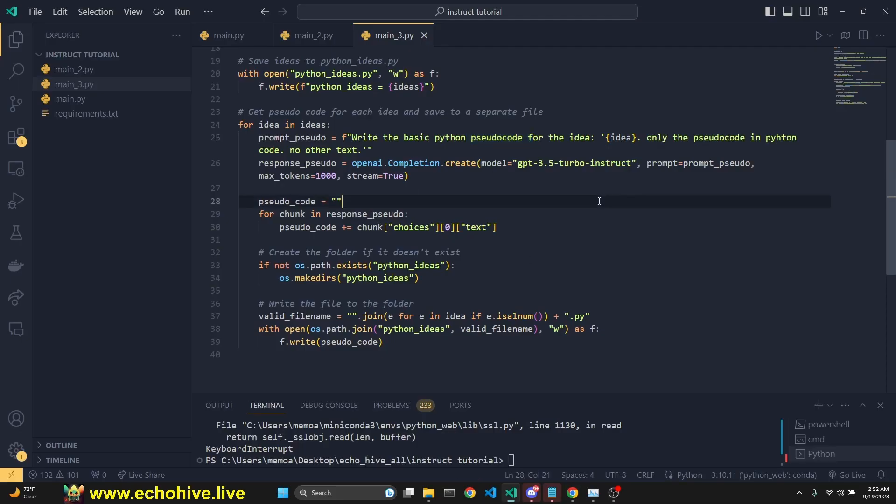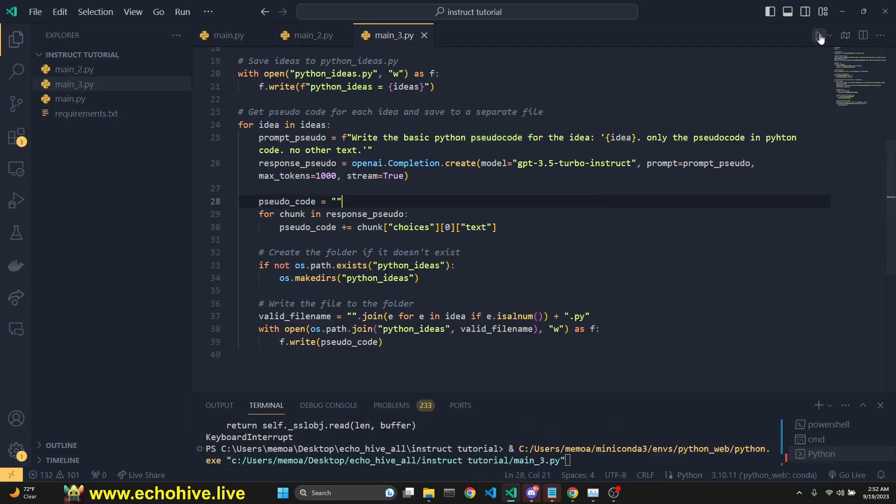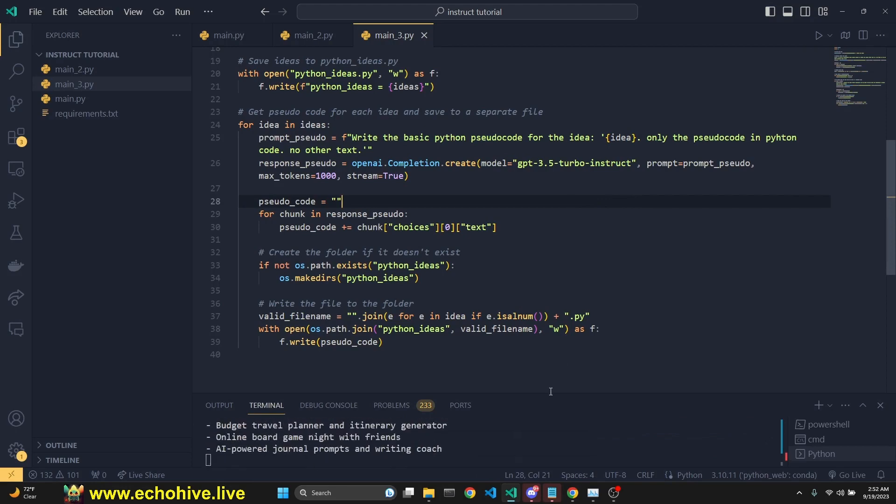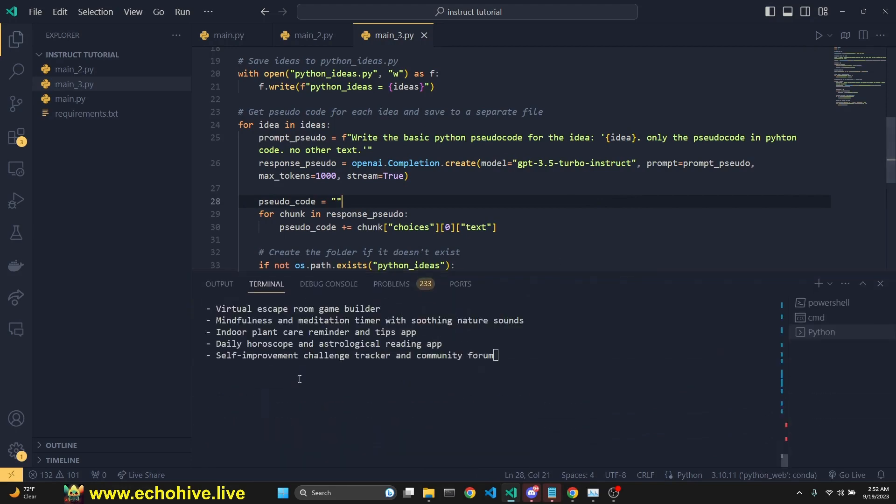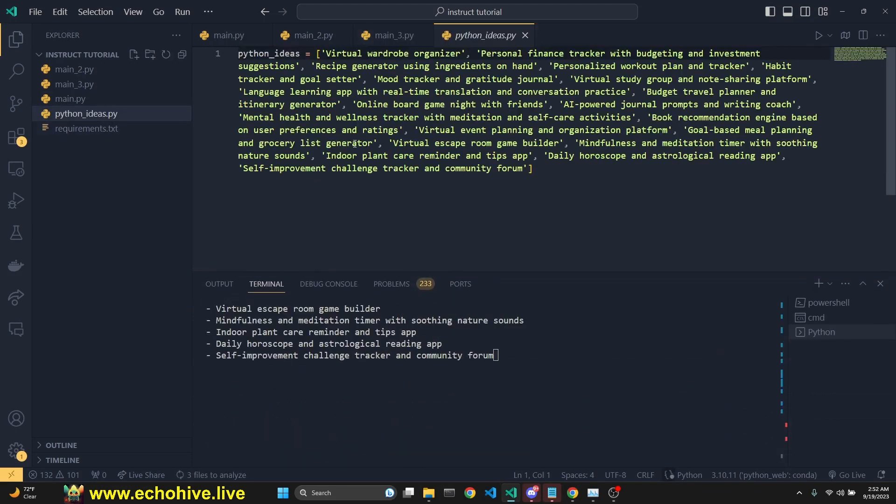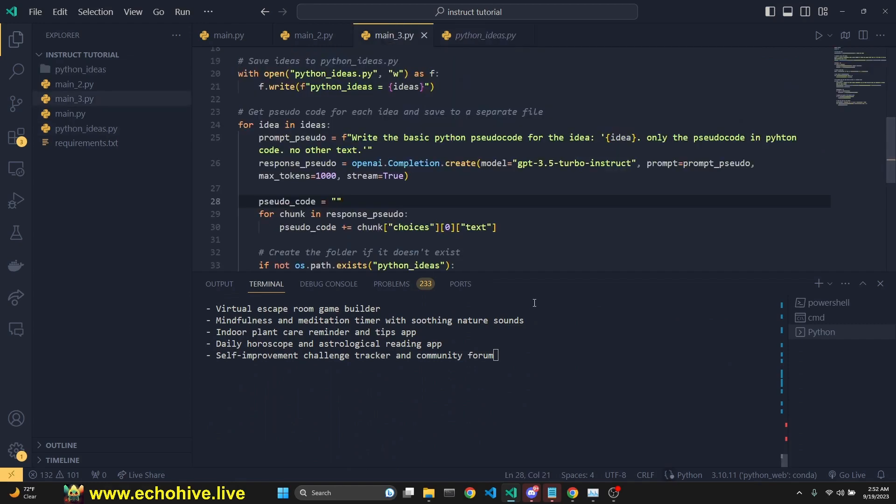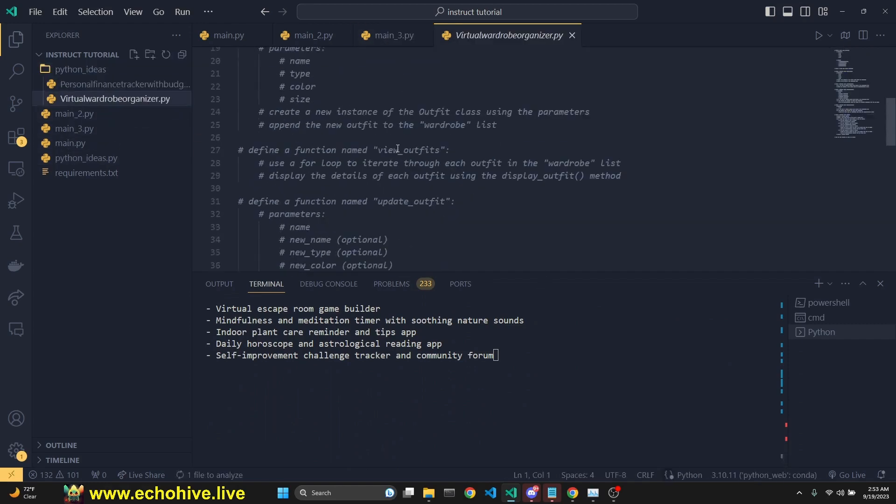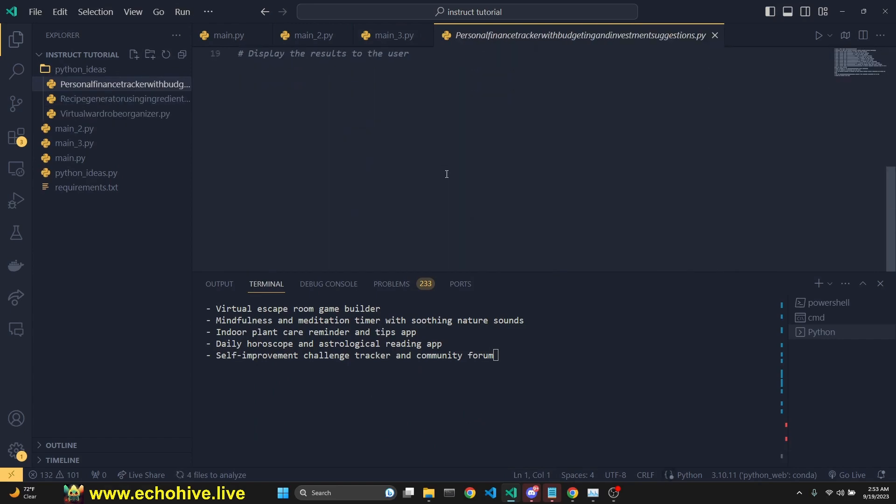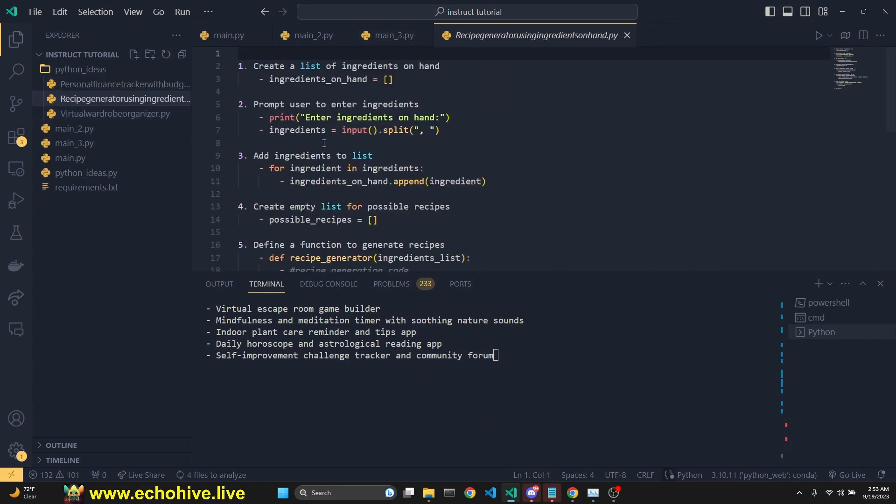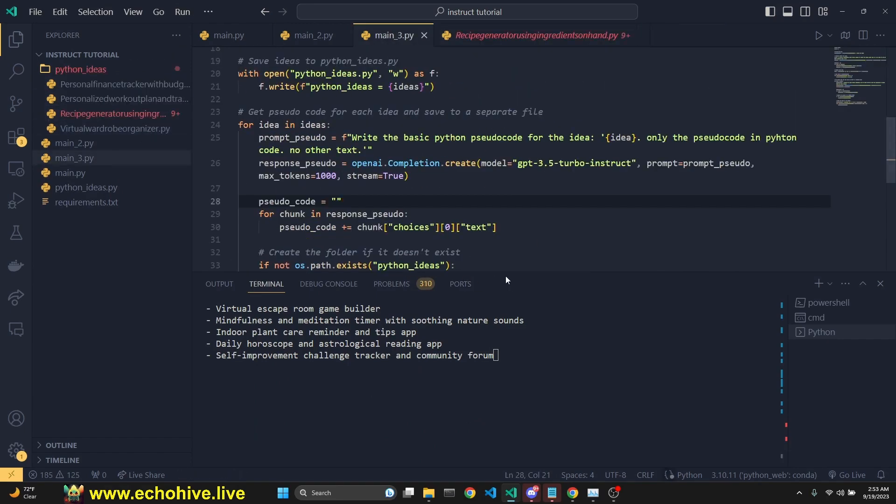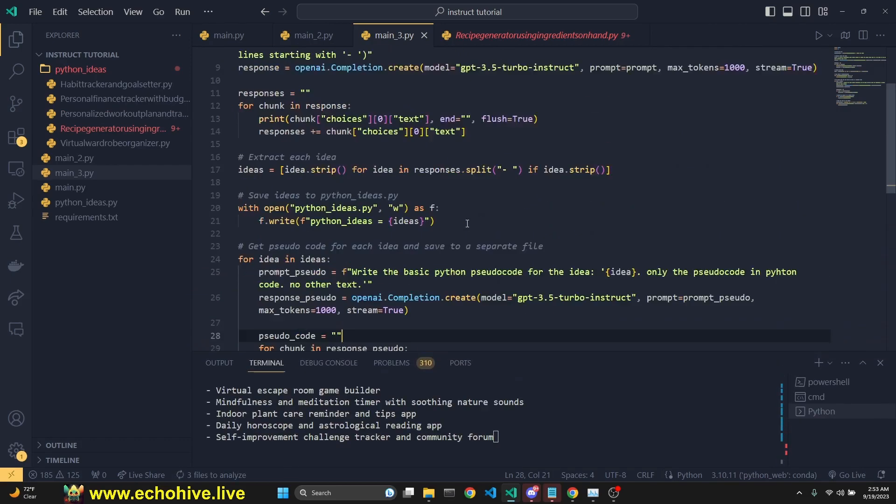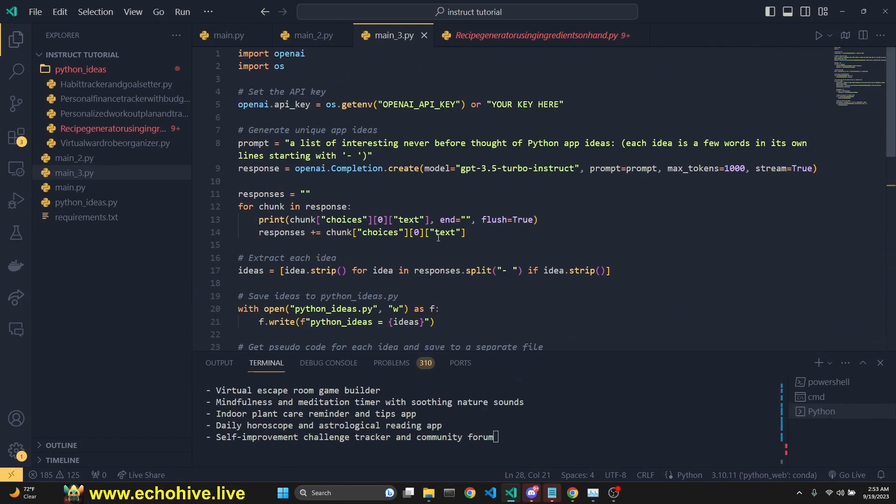So let's see what this code does. And now we're going to take a look at it while it's running. So it generates ideas, then saves it to Python ideas. And then it actually loops over all the ideas, creates a folder, and starts saving all the pseudocode for each idea, as you see. While it's doing that, let's take a look at it.